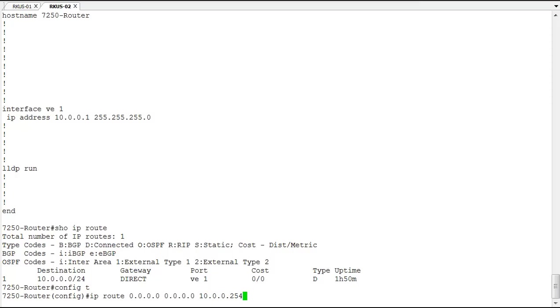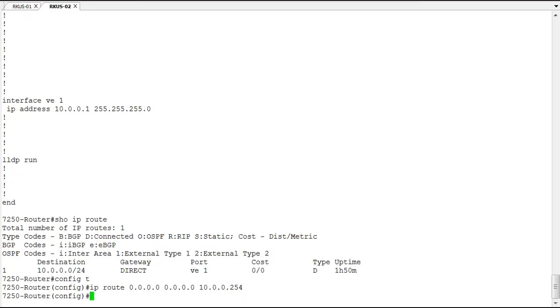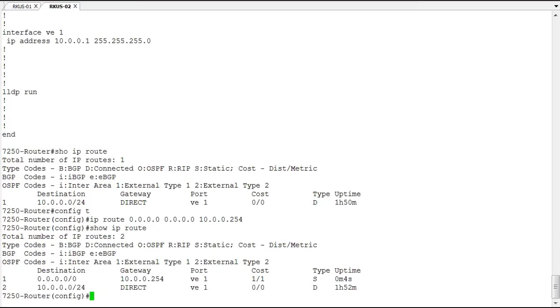So this now says, if I do not know where to forward traffic, I will forward it to 10.0.0.254 and trust that that device knows how to route me off of my local subnet. So now if we do our show IP route, we see two routes on the table, our default route or default gateway route, and our local subnet.